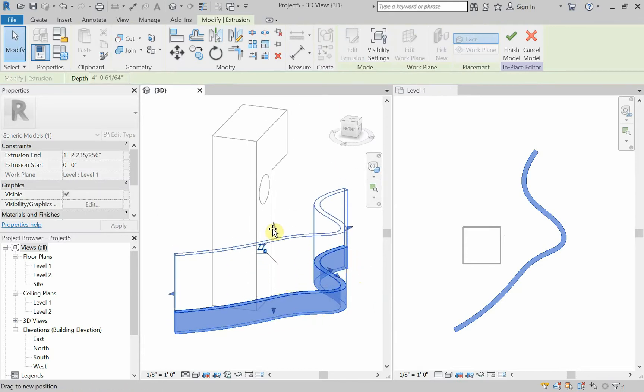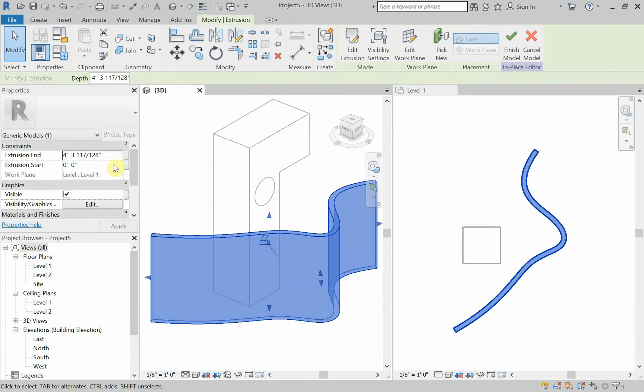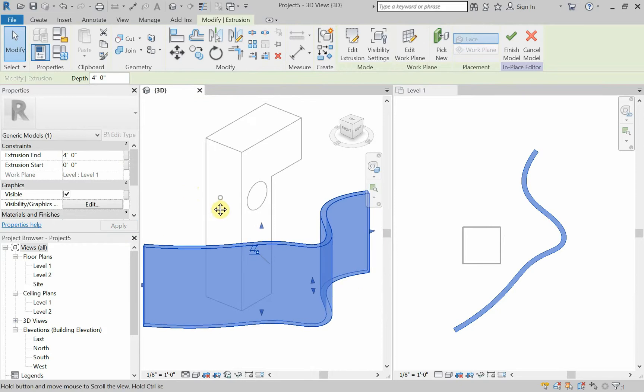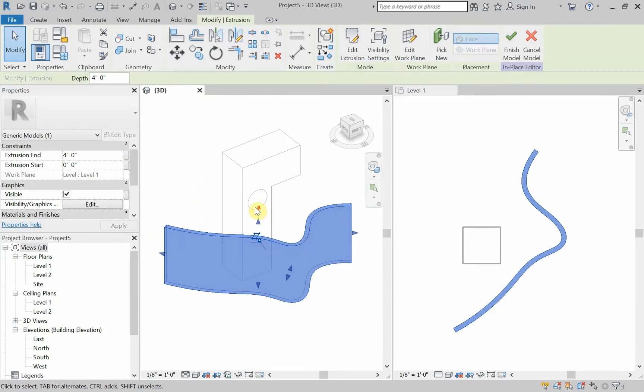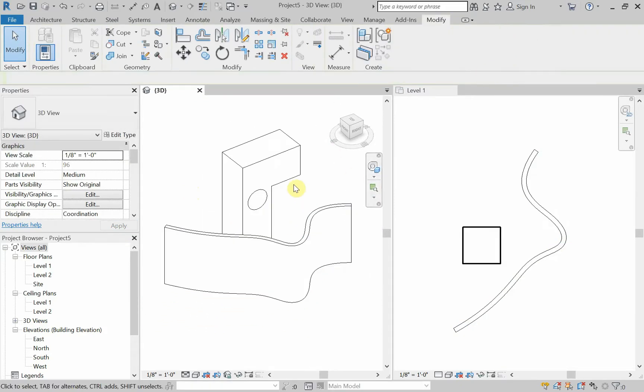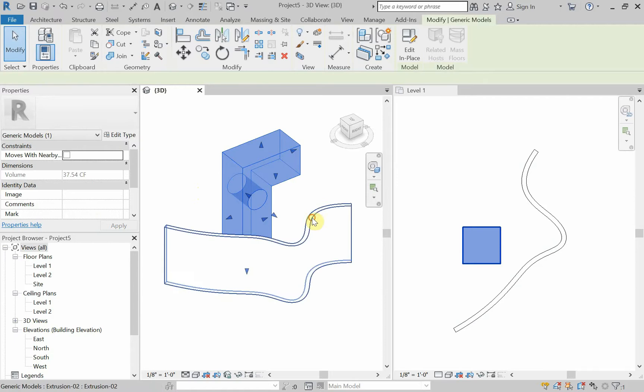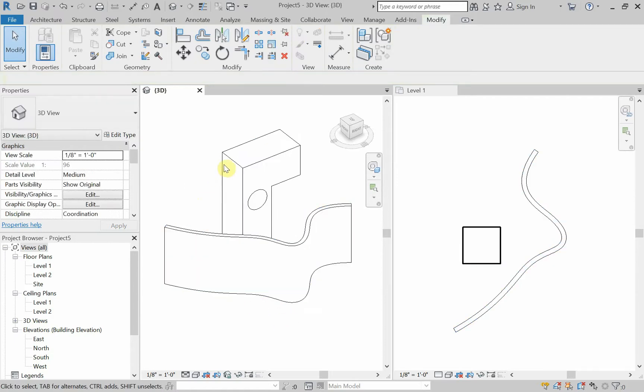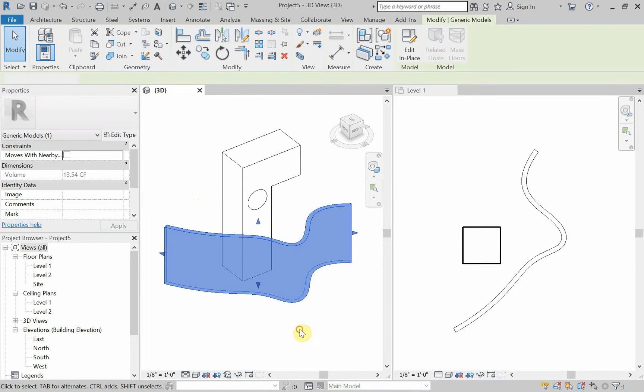Click the green check mark. And it makes my extrusion at one foot. I could drag and make that a little bit taller. So, it's around four foot. I can just type in four feet. I'm going to finish the model. So, now we have one model, two models. This is extrusion one. This is extrusion two.